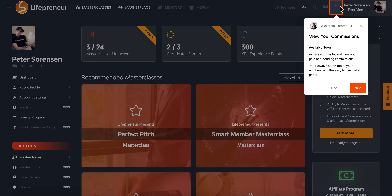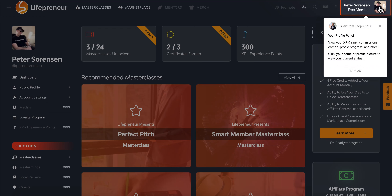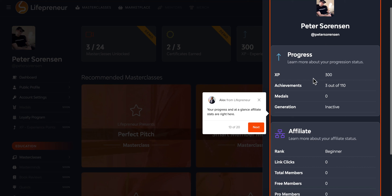Next we have your commissions — a little link that drops down to show your current commissions at any given time, so you don't have to click 10 links to find them. Next is your profile panel, where you can get your updates and progress. It pops right out and shows your XP, achievements, medals earned, affiliate stats — a snapshot of how many clicks you've got, your free members, pro members, and your rank.